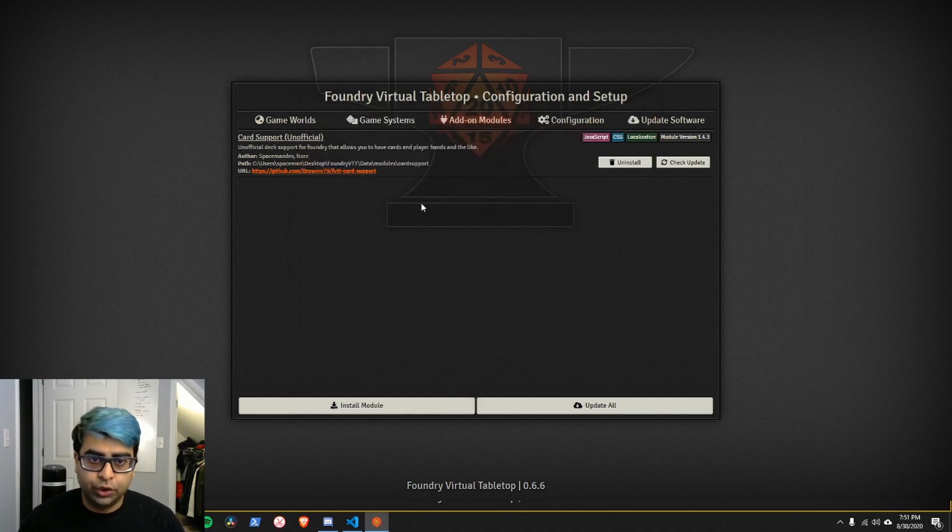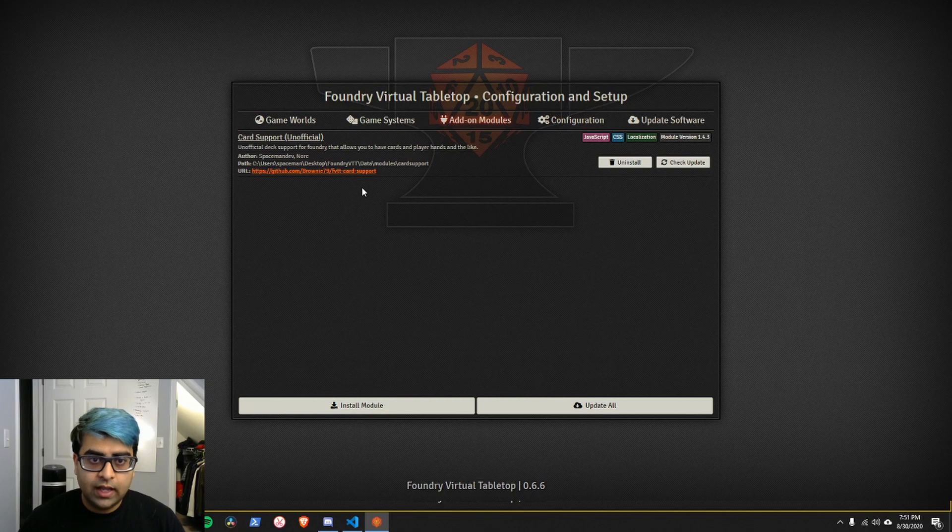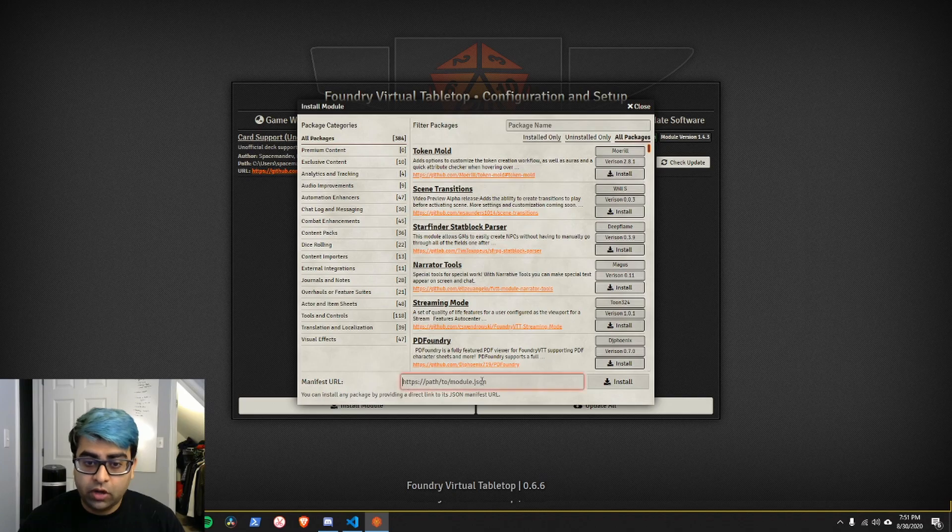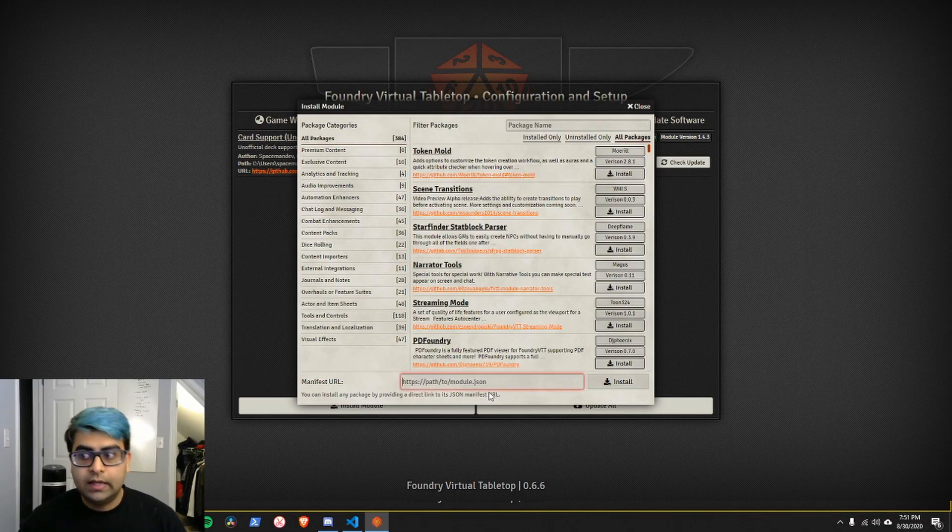To just show you what it does. And if a module is not listed in this screen, you can always manually install it by putting its manifest URL down here.